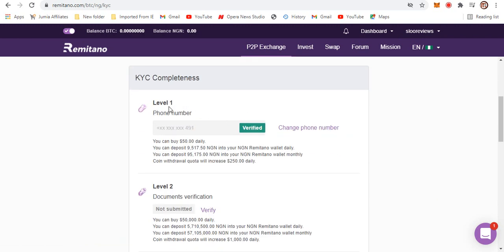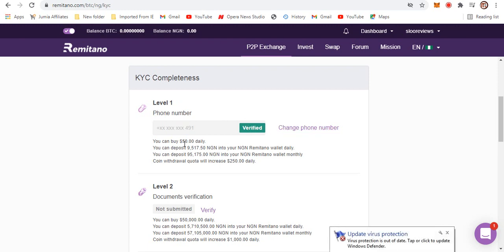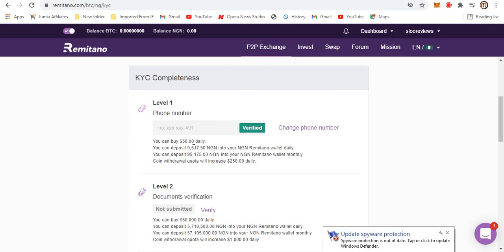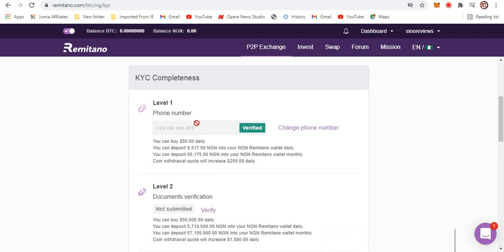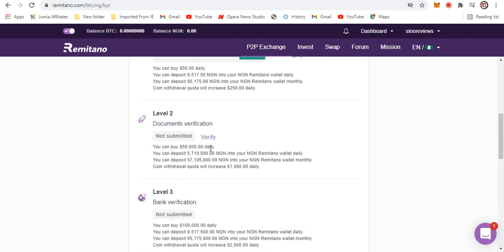This first level right here, level one with phone number - you can see that it says it's verified right here. You can buy 50,000 worth of coin. You can deposit 9,517 naira via your Remitano wallet. You can deposit 95,175 into your Remitano wallet monthly. That's for the first level, and I don't expect anyone to stay in the first level. For the second level, you can buy 50,000 daily. You can deposit 5.7 million into your account wallet daily.